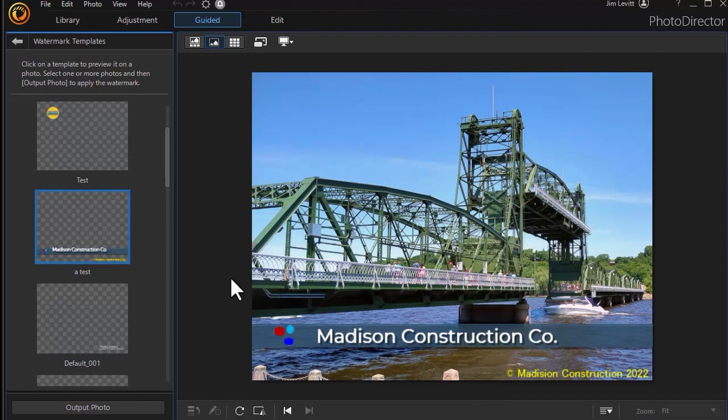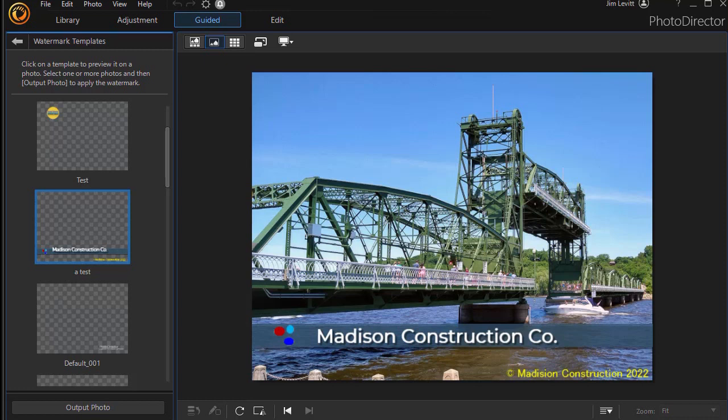That's how you can take the watermark creator and use it to create any kind of template you want, applying it as many times as you want on photographs in PhotoDirector 365.